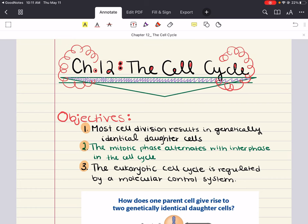Hello everybody, my name is Iman. Welcome back to my YouTube channel. Today we're going to cover chapter 12 of biology, and this chapter is titled The Cell Cycle. In this chapter we're going to discuss how the ability of organisms to produce more of their own kind is the one characteristic that best distinguishes living things from non-living matter. This unique capacity to procreate, like all biological functions, has a cellular basis, and the continuity of life is based on the reproduction of cells, or cell division.